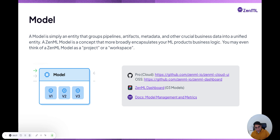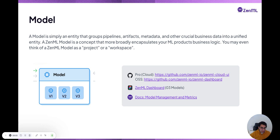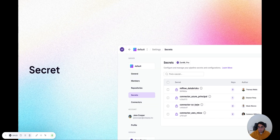Models themselves have versions. You can create a production version or a staging version. A particular model version is associated with multiple different pipelines and artifacts — it's an entity that groups these things together. In many ways, our model concept is like a model registry, but it also has an association with the model registry stack component.